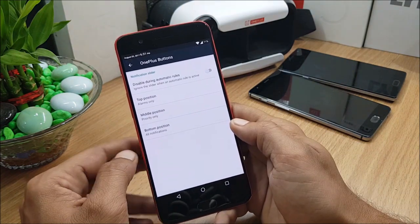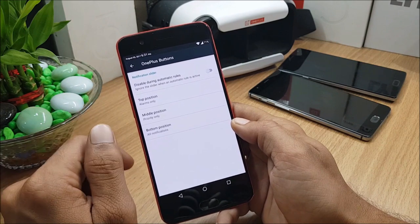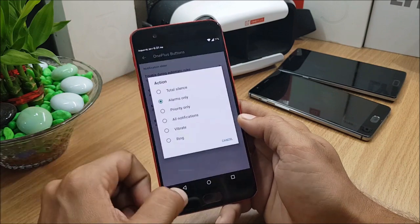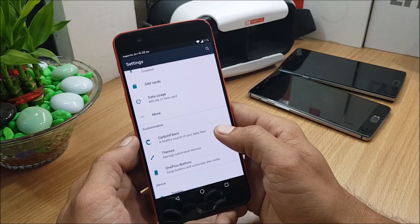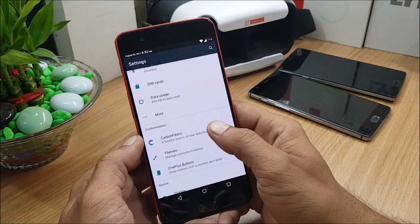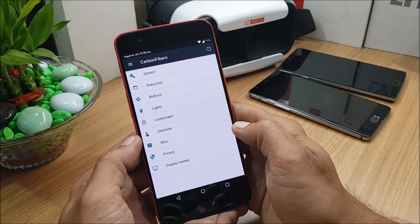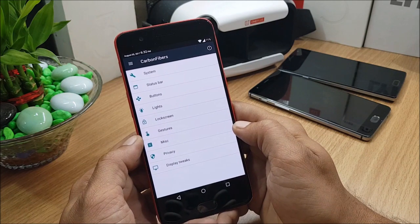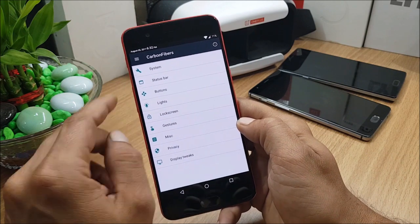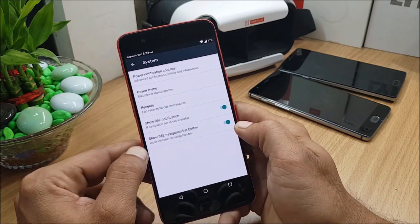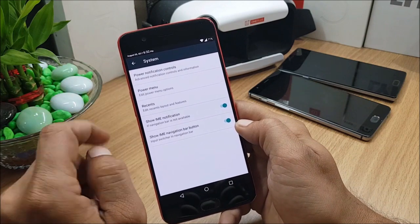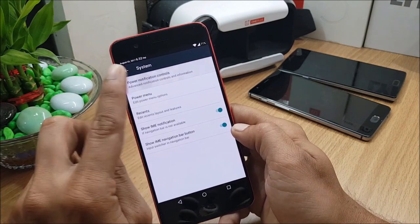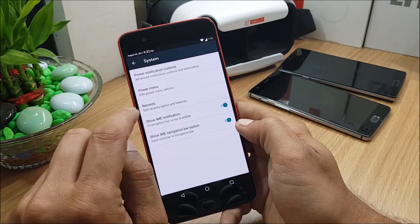Next I'll show you OnePlus buttons in which you have notification slider, disabled during automatic rules, and you can customize your alert slider. So now moving on to the main customization options available in this ROM. In this you need to go to Carbon Fibers, under which you have System. So in System you have Power, Notification Control - you can enable Advanced Power Notification Control, Power Menu, and Recents.